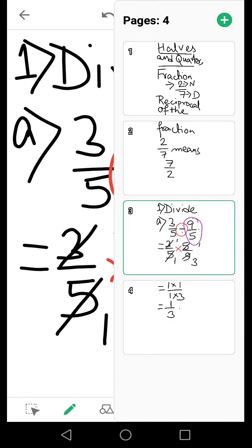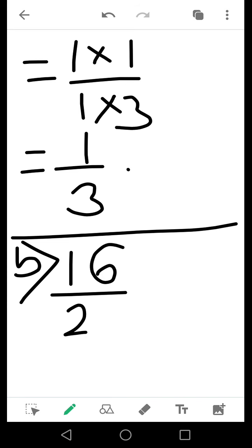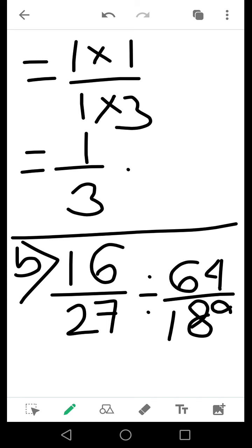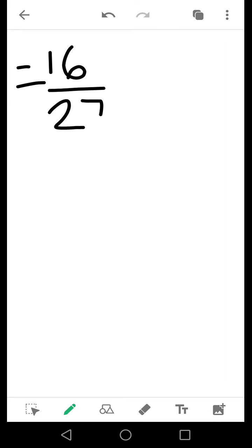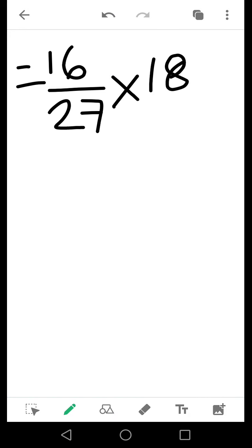Now for the second question, suppose I have been asked to divide 16 by 27 divided by 64 by 189. I will write them as is — 16 by 27 — and before taking the reciprocal I will change the division sign to multiplication, then change the second fraction to its reciprocal: 189 by 64.